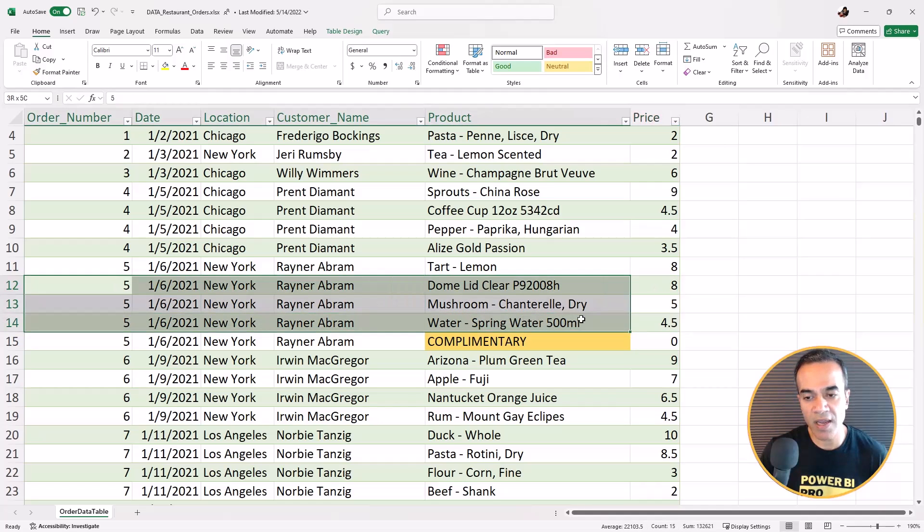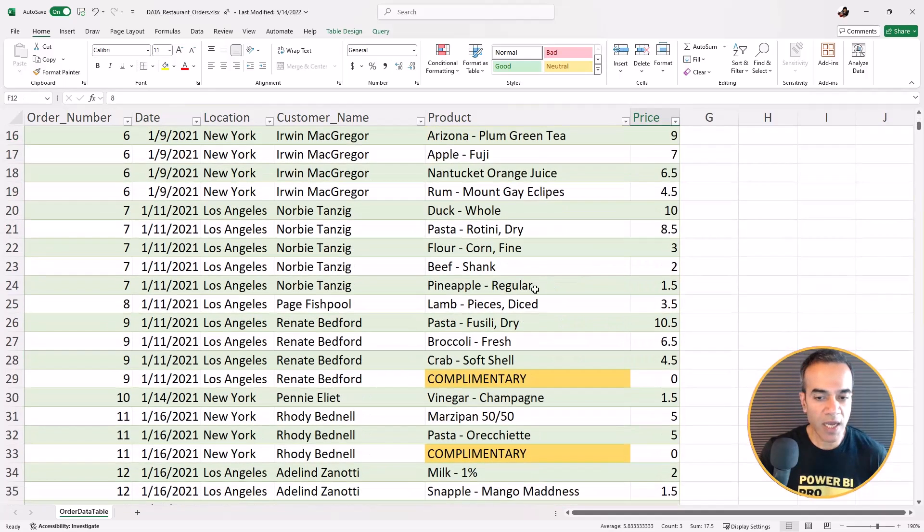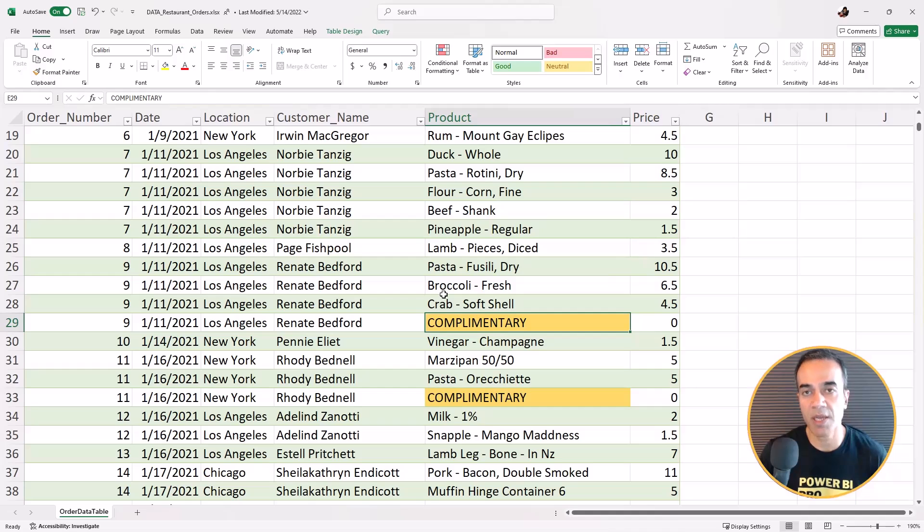So order number five, these prices or income would be zeroed out. And of course we'll scan through the rest of the table and do the same thing.